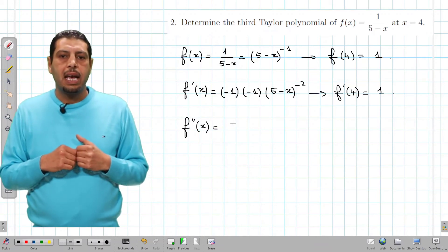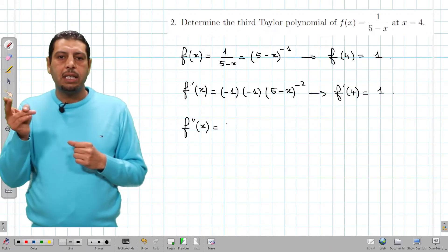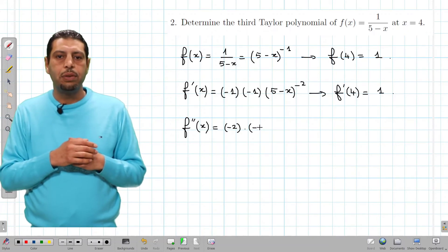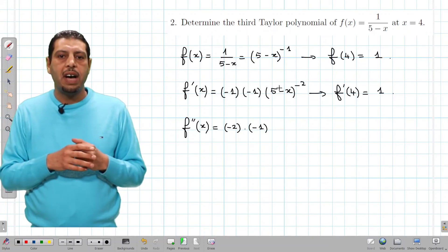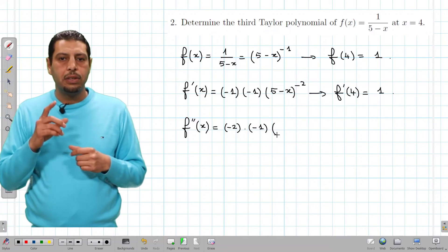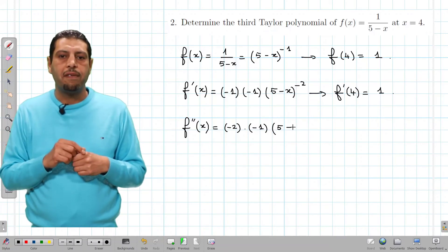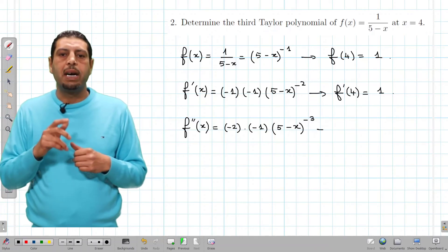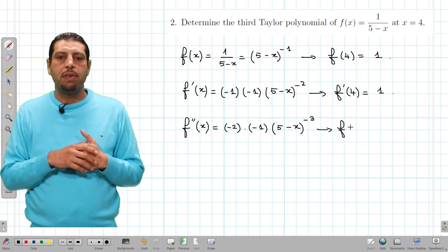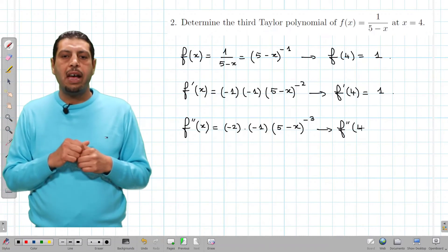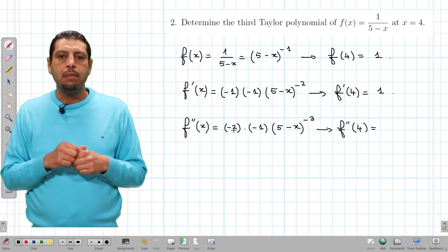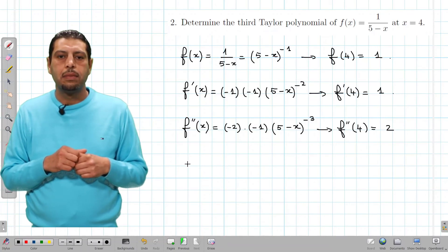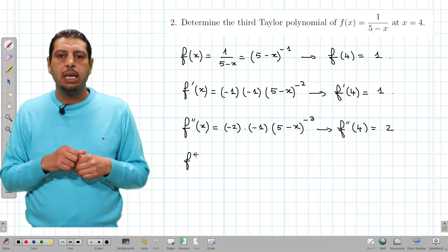For f second of x, applying the power rule: negative 1 times negative 1 gives 1, so we write the power negative 2, times 5 minus x, don't forget the derivative of 5 minus x which is negative 1, times 5 minus x to the power of negative 3. We compute f second of 4 and obtain 2.